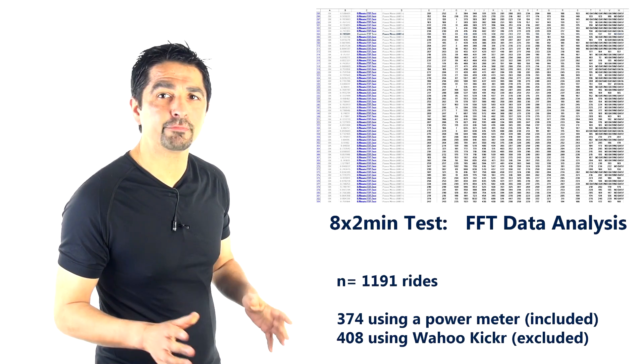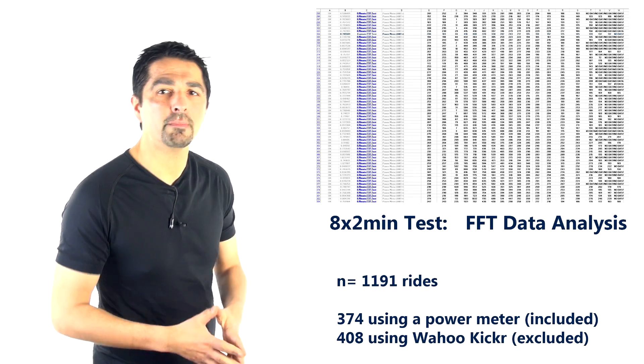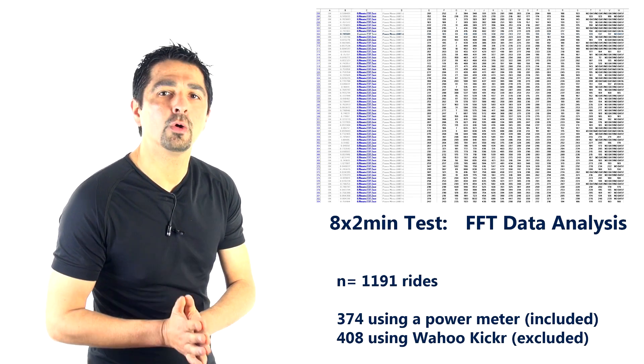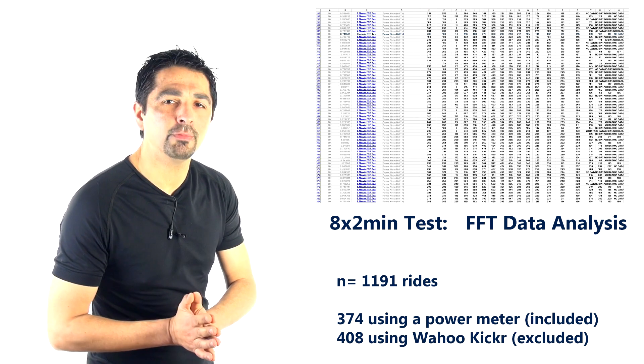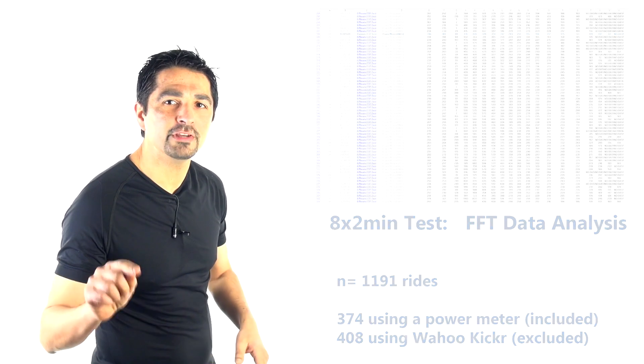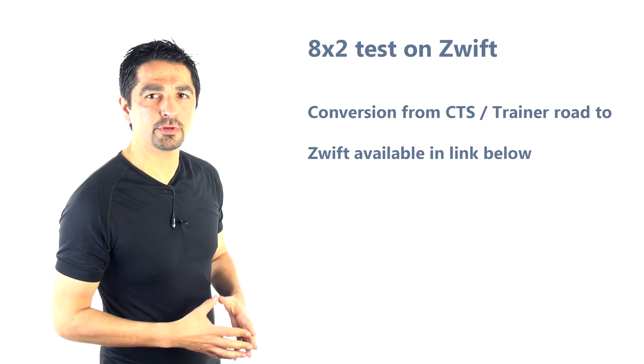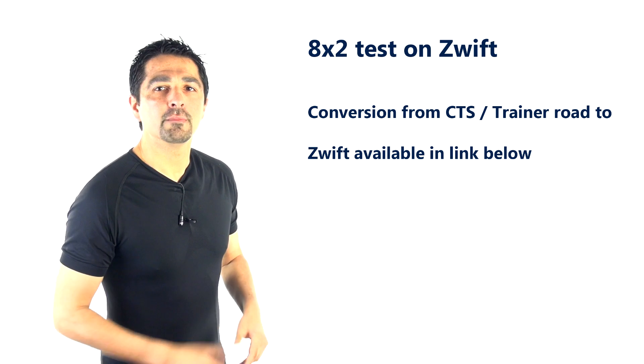Not many on Zwift, it's fair to say, although as you probably know, we've recently posted the conversion of the 8x2 test from Trainer Road to Zwift, and it's in the description below.